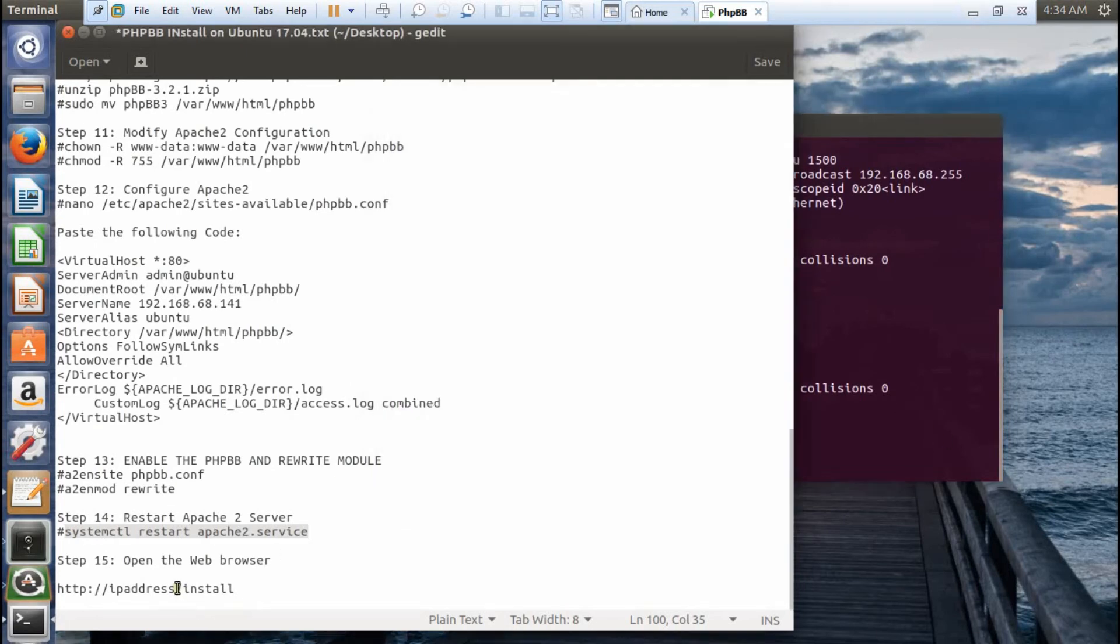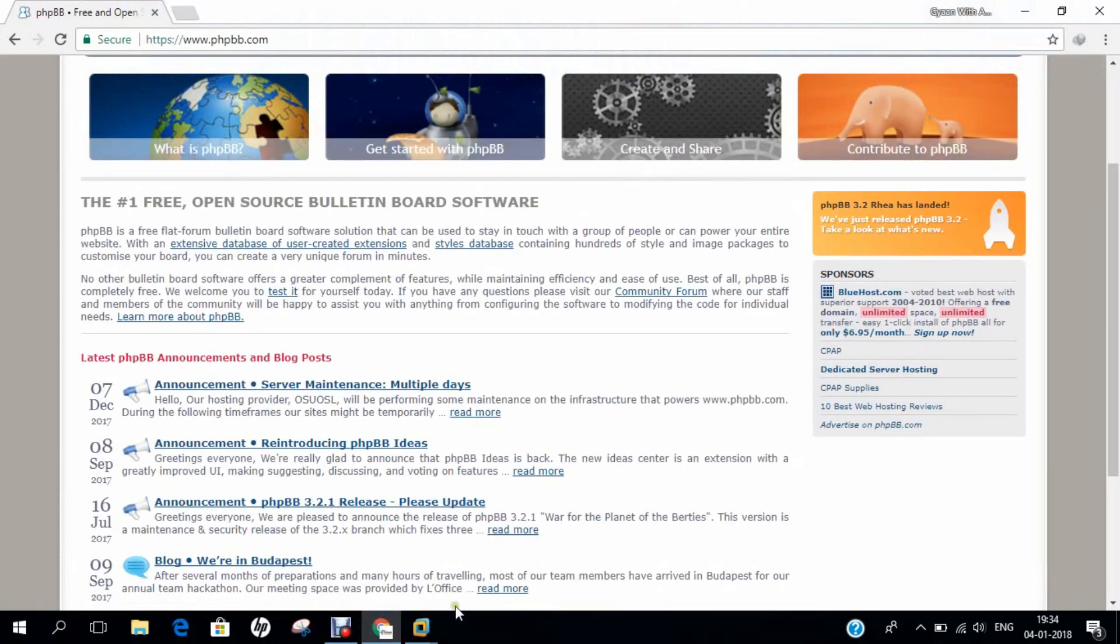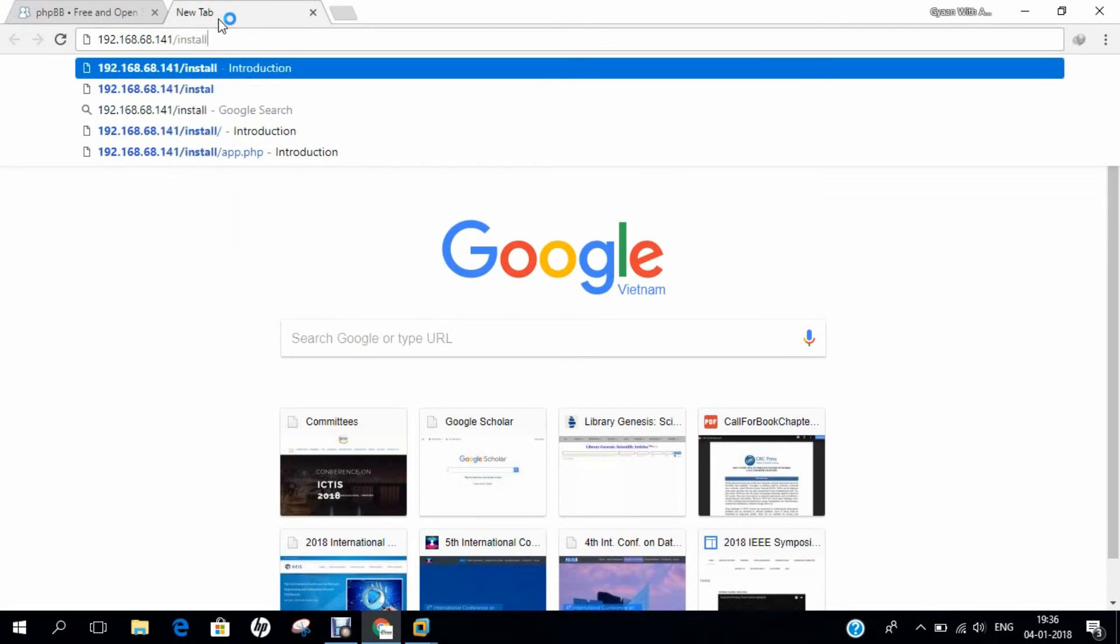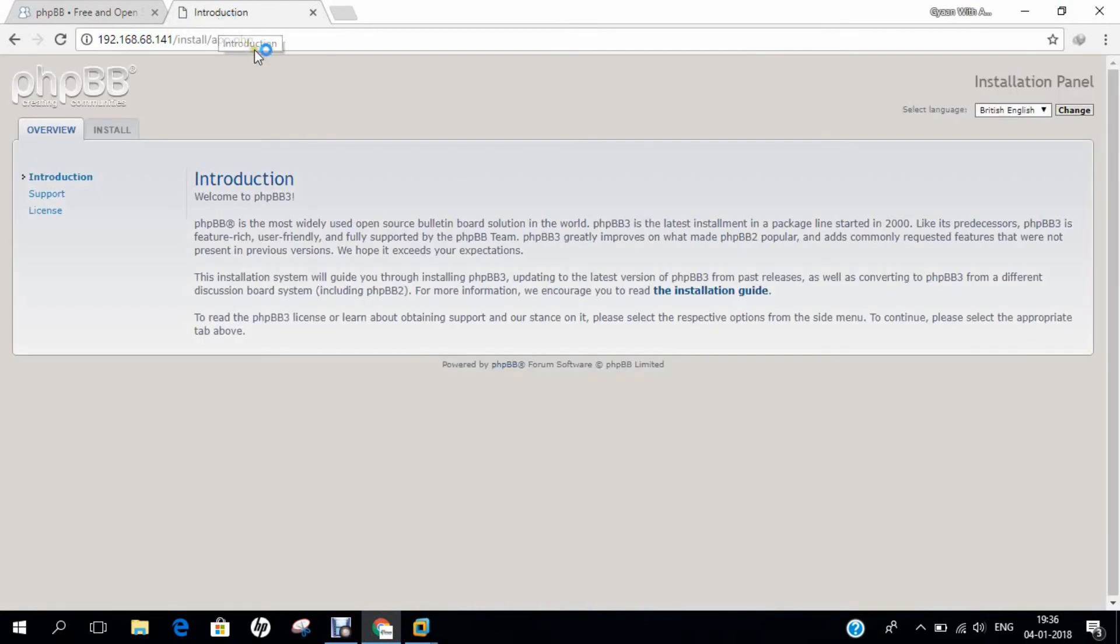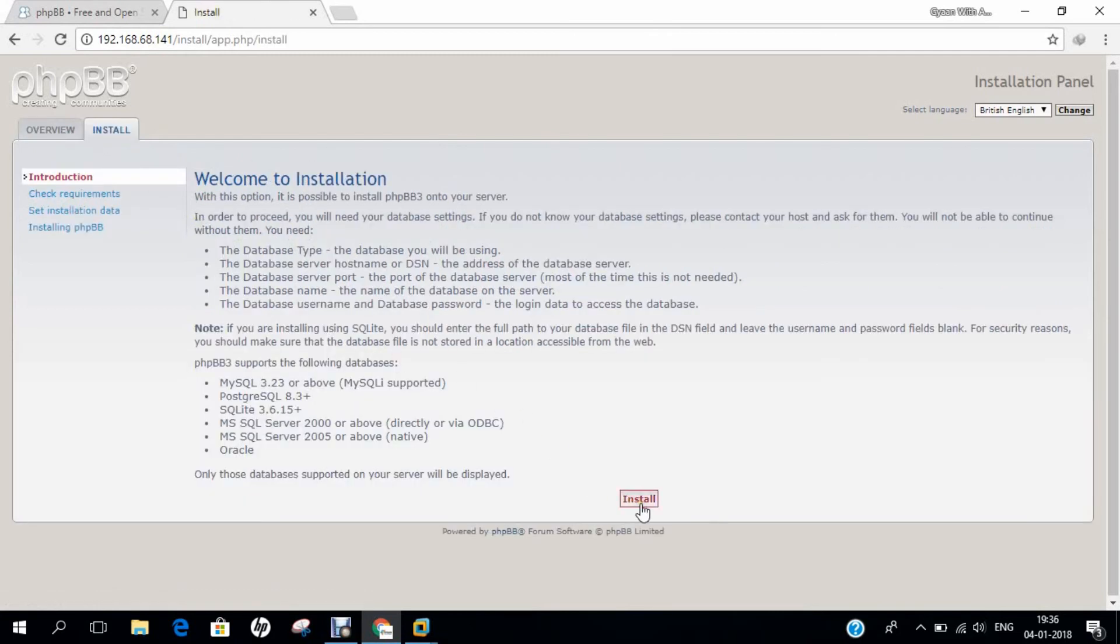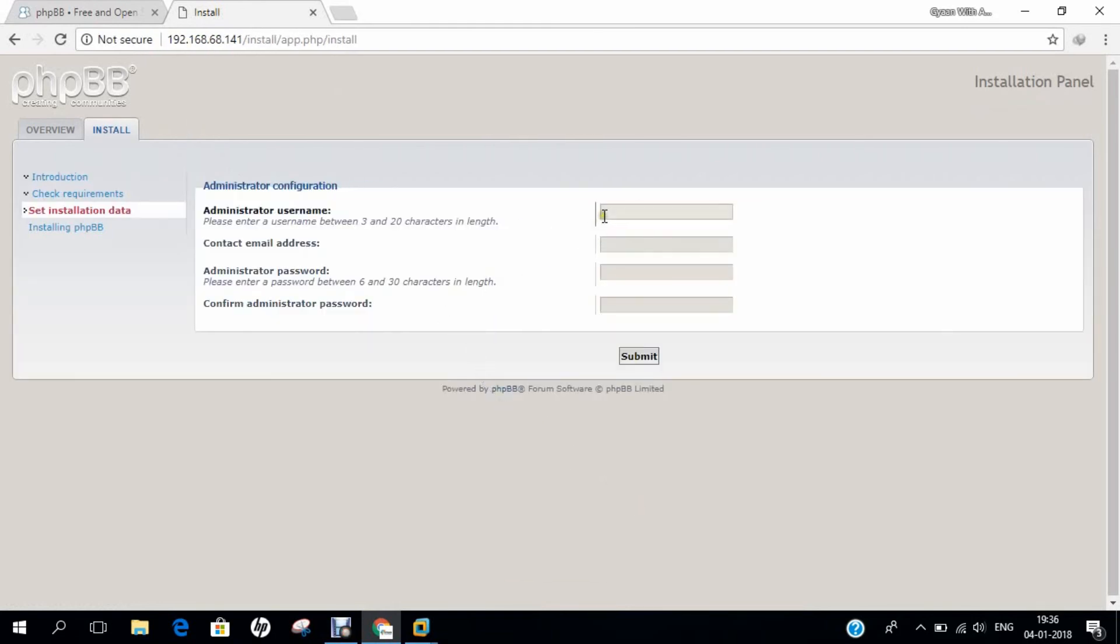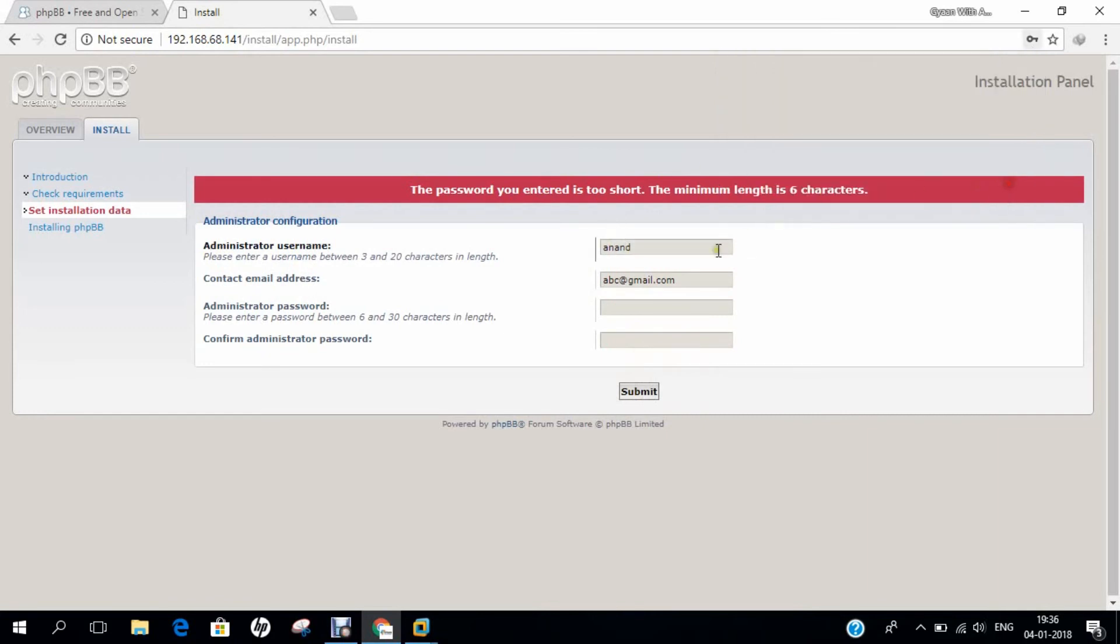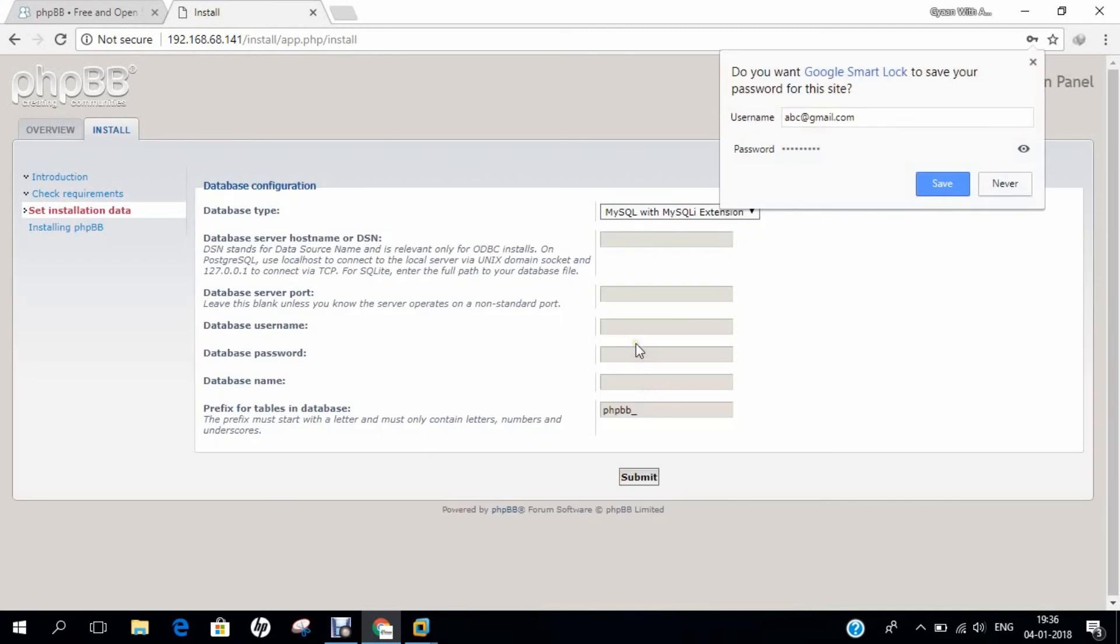We have to go to the browser at IP address/install. Let's go to our host machine and type the IP address: 192.168.68.141/install. You can see that PHPBB is successfully installed. Let's start the installation. Click on install. Now we have the administrator username to define. Let's give admin as username, email abc@gmail.com, and enter the password. The password should be minimum six characters. Let me enter a secure password and submit.